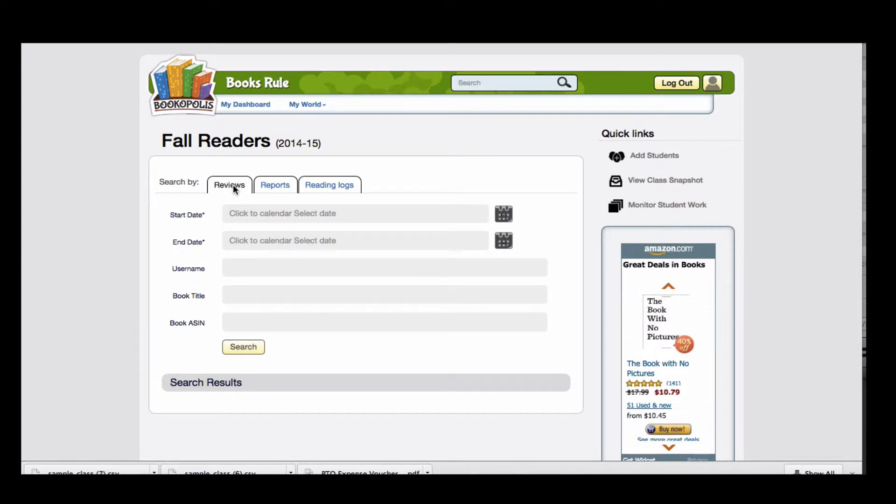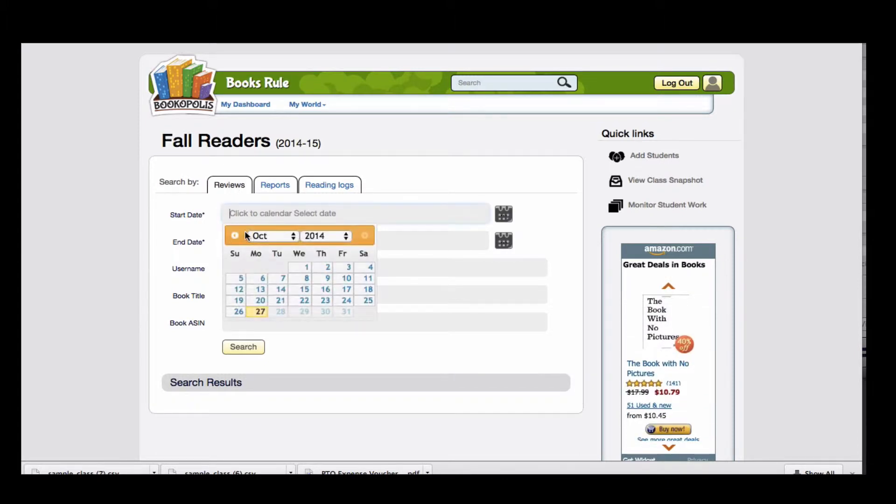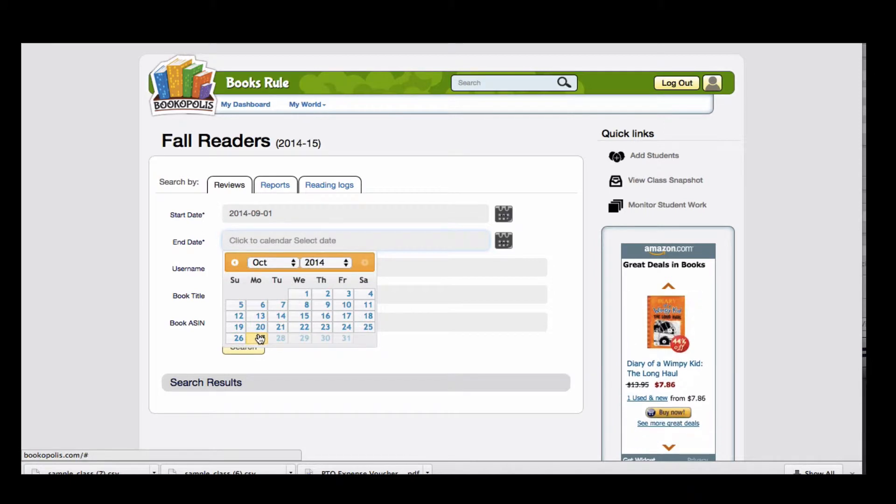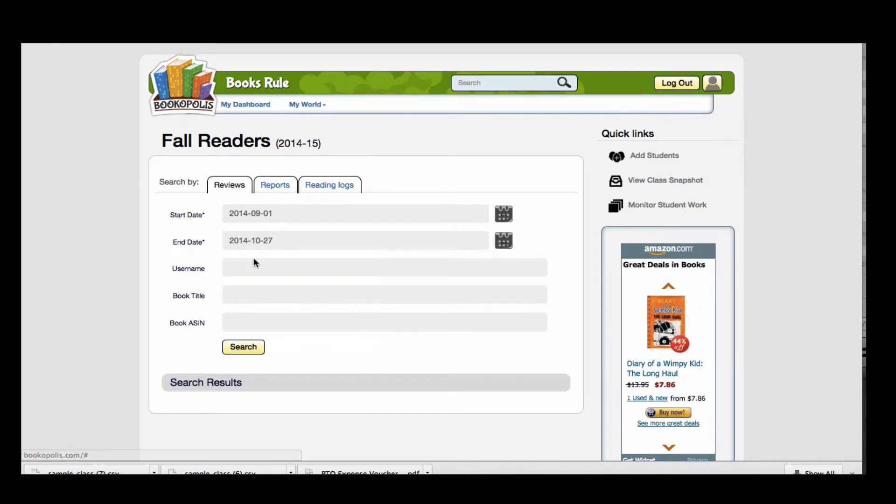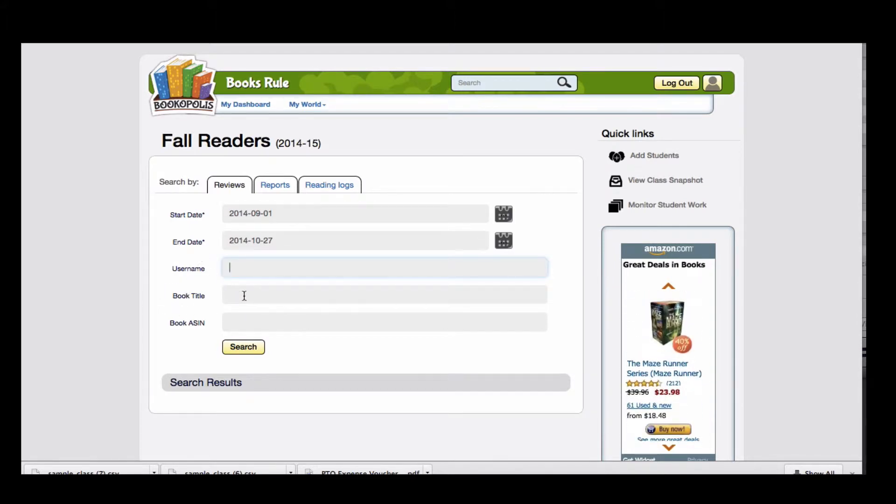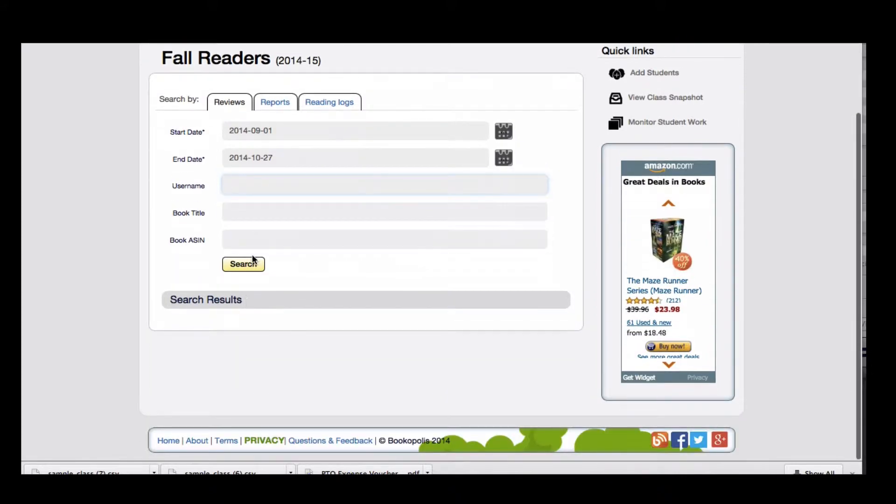For example, right now I'm on the Review tab. I will put in a date range for my sample class of students. You have the option to specify for a particular username or a particular book, if perhaps your whole class is reading a book and you want to see their reviews on that book, or you can leave these blank.